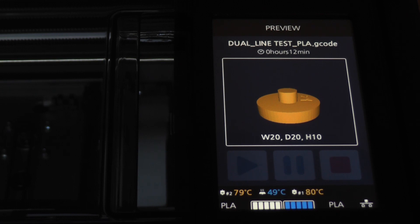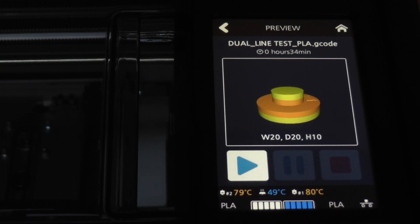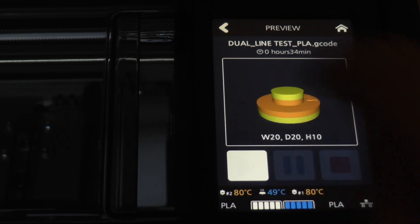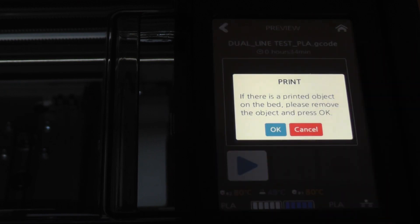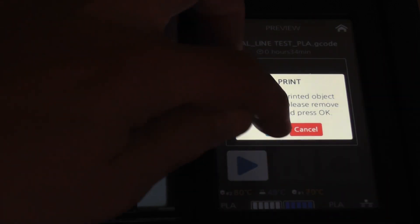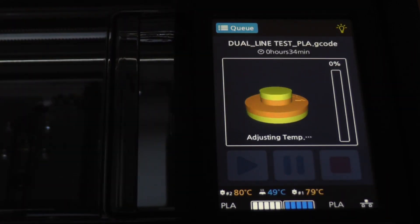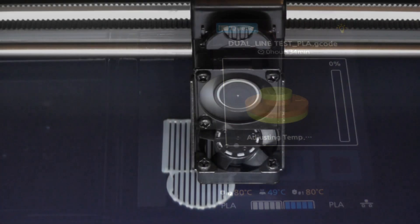This will test both extruders by printing different colors on different layers. The 200-watt heated bed brought it from 50 to 60 Celsius in under 2 minutes.